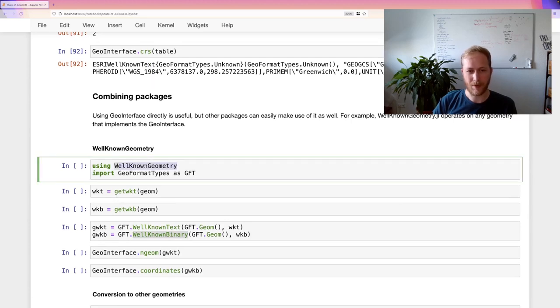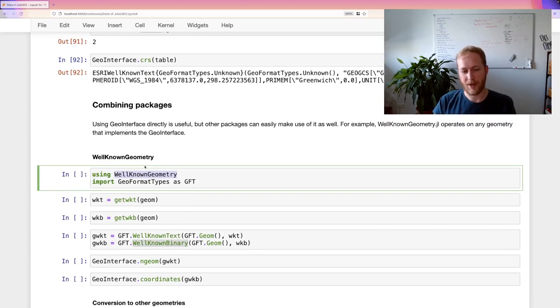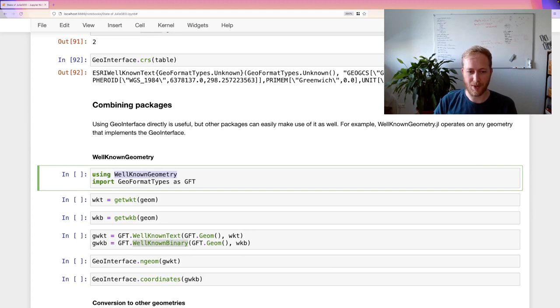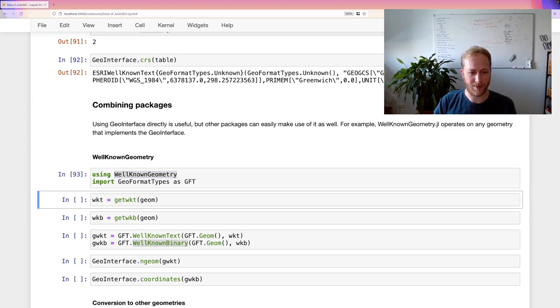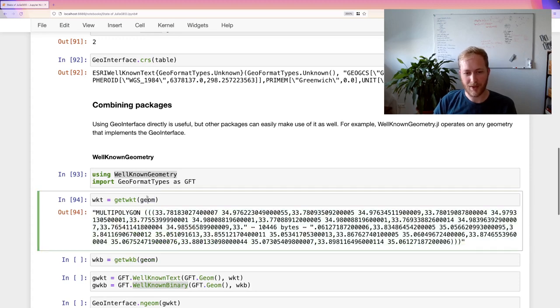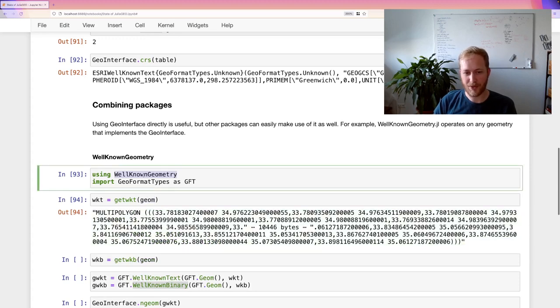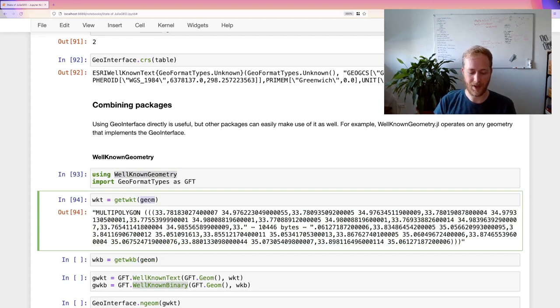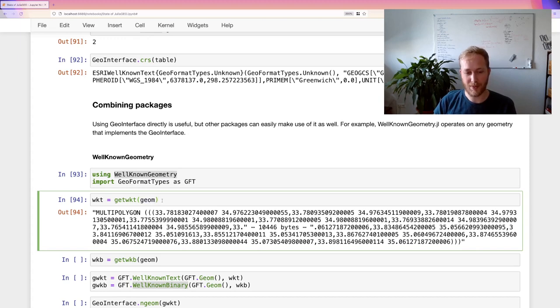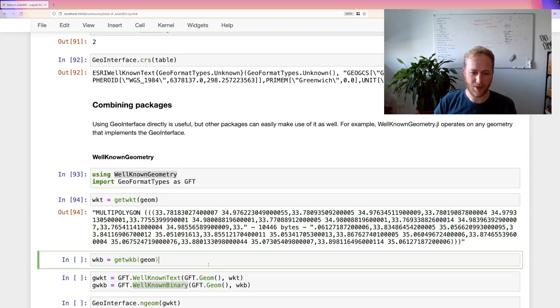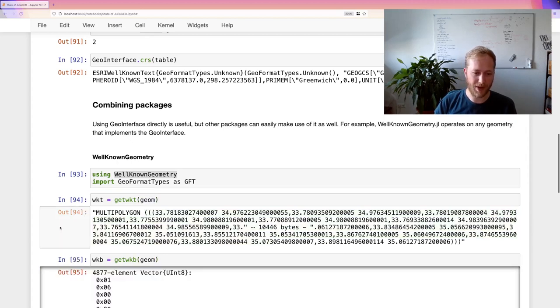Now, the power of GeoInterface is when other packages actually use GeoInterface-supported geometries. So the new package, WellKnownGeometry, I talked about it before. We can now get the well-known text representation of the shapefile geometry. And note that WellKnownGeometry doesn't know about shapefile. So this geometry is still the shapefile polygon. But it does implement GeoInterface, so it can actually retrieve that it's a multi-polygon and retrieve all coordinates in the correct order. And the same goes for well-known binary.